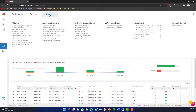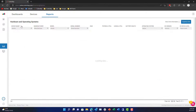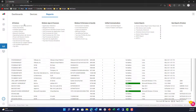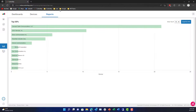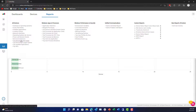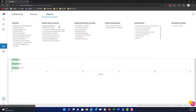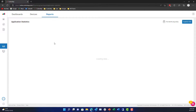I can also look at some very micro view of reports — for instance, a hardware and operating system report. I can look at host files, top processes, and top ISPs. I can even take a look at Windows top disk usage, Windows apps and processes, and application statistics.